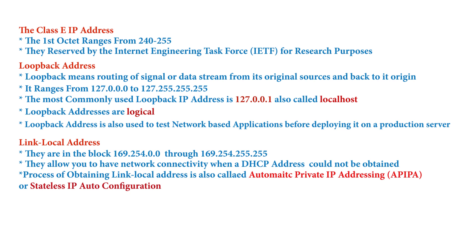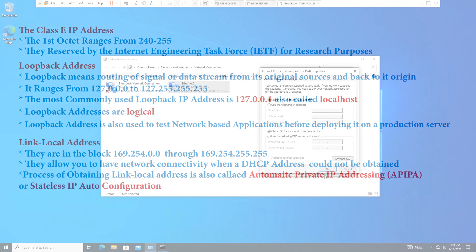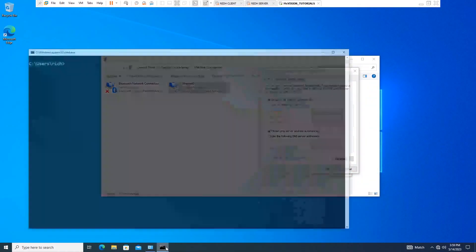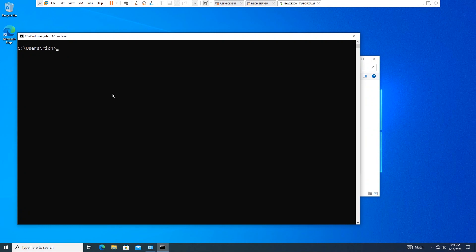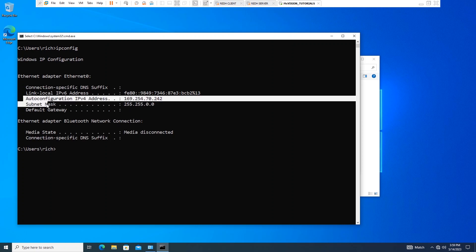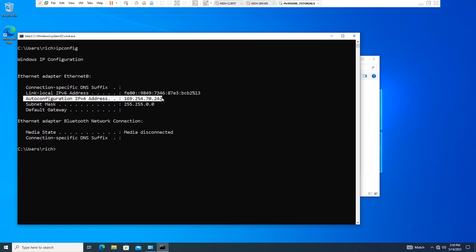This process is known as Automatic Private IP Addressing, popularly called APIPA, or stateless address auto-configuration. You can also check the link local address by opening the command prompt, typing ipconfig, and pressing Enter to see the link local address obtained. Note that routers do not route link local addresses.